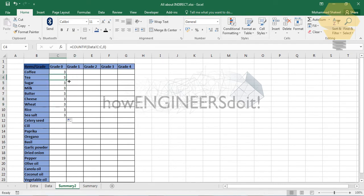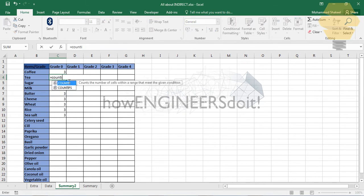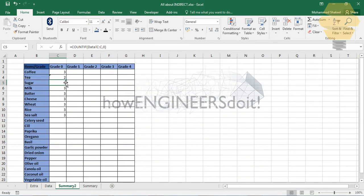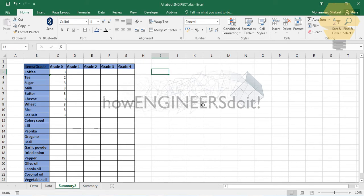For tea the range is column D, and you're searching for zeros — that's how it is. We can handle this easily using the INDIRECT function, and I'm going to show you how.